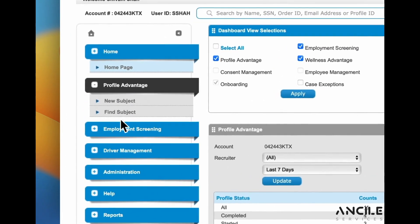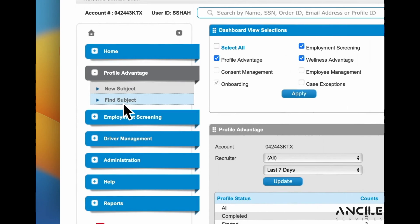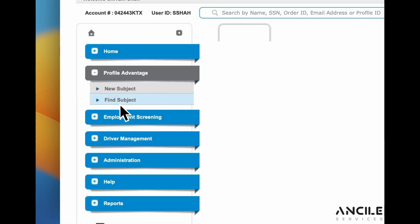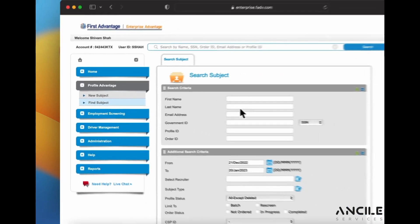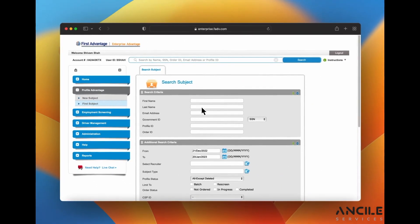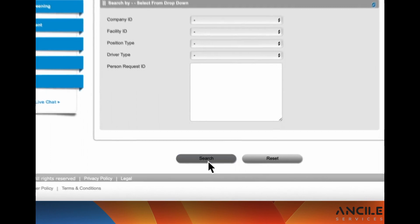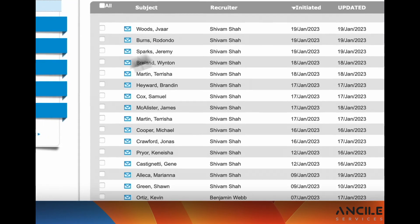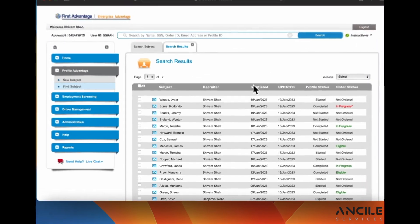Go to Profile Advantage, Find Subject. You could enter their last name or you could scroll down and hit search and it'll populate all candidates.